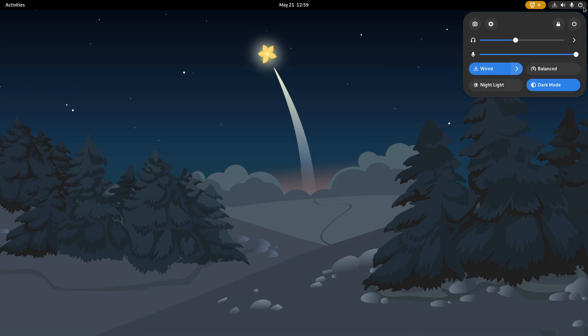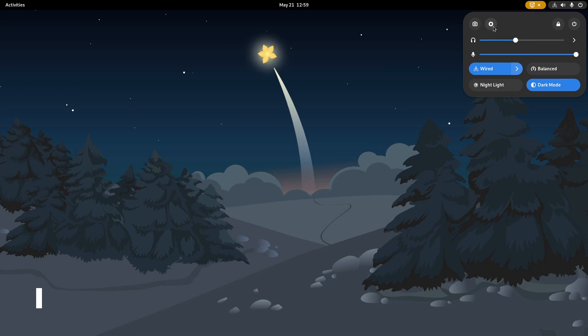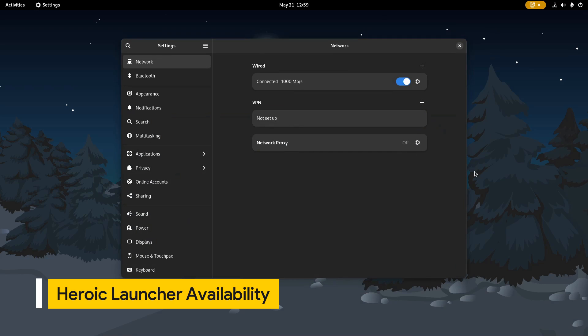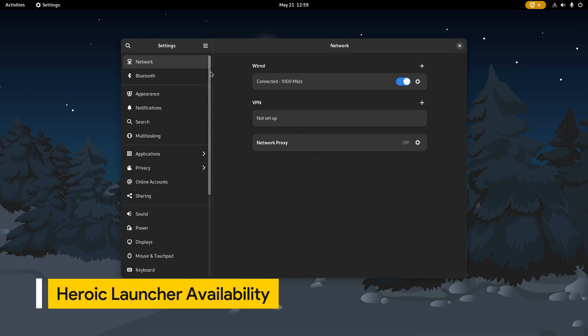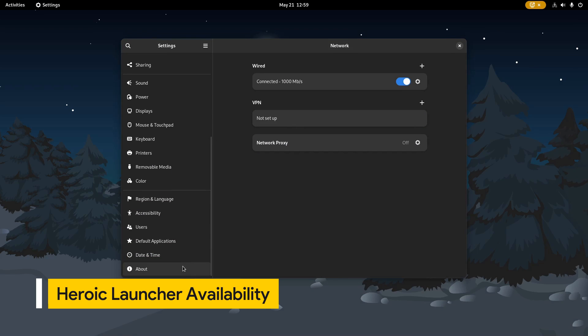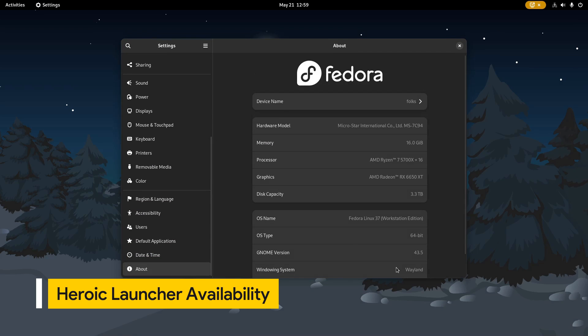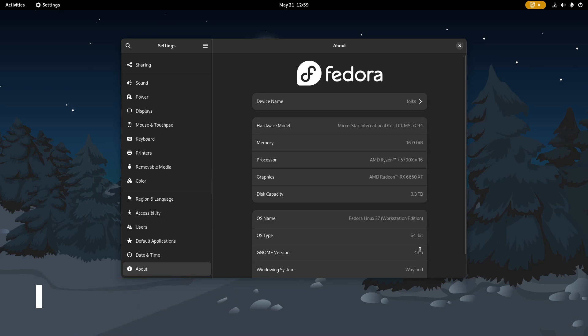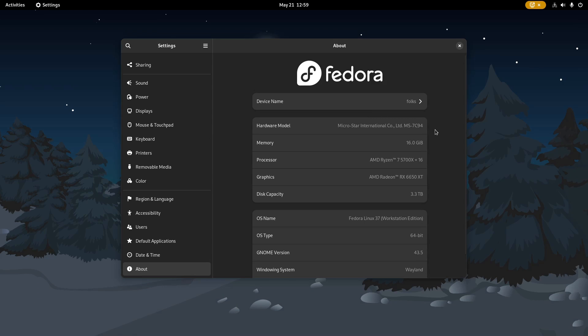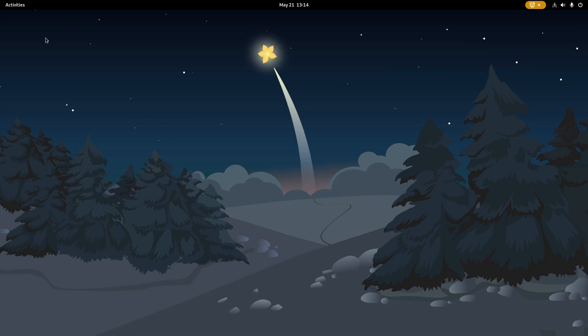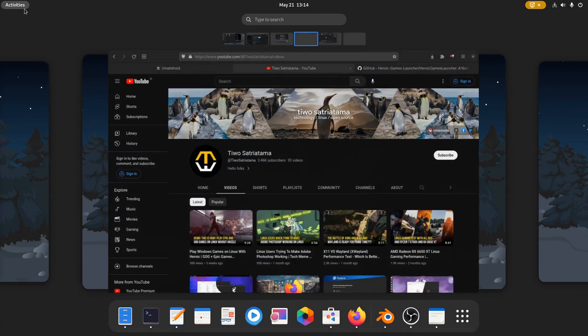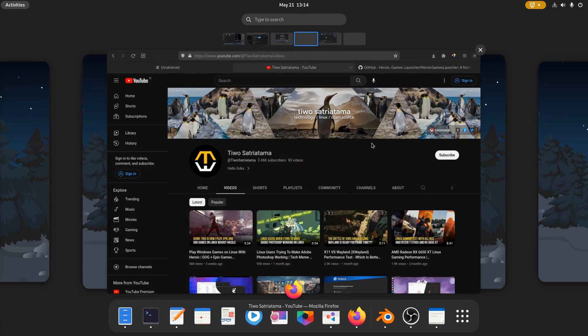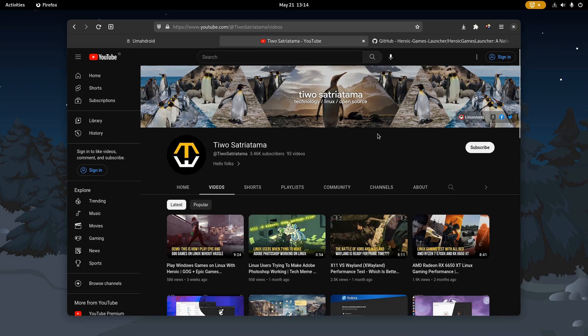If you're using Fedora or Debian and Ubuntu-based distributions like Linux Mint, Heroic Games Launcher is not yet in the official distribution repository. As a result, you'll need to get the package for the distribution you're using and install it manually. For Arch users, you can find it listed in AUR.